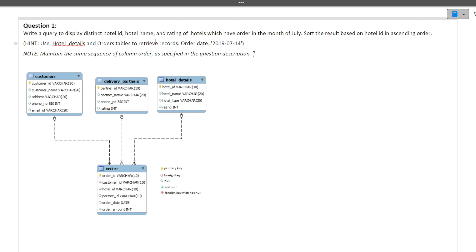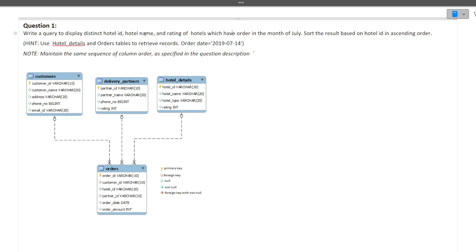This is the fourth table — a schema of SQL given to us. Write a query to display distinct hotel ID, hotel name, and rating of hotels which have orders in the month of July. In the schema we have a customer table, a delivery partner table, a hotel details table, and an orders table.